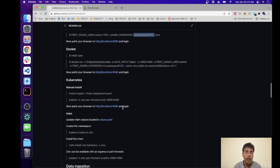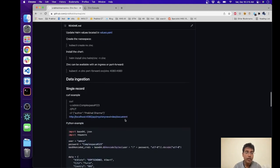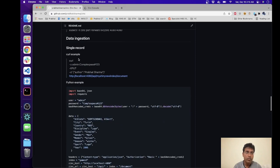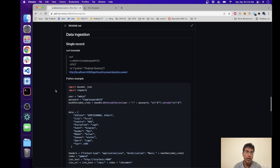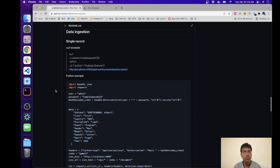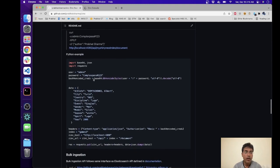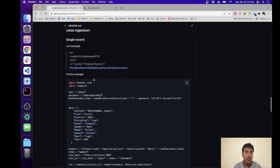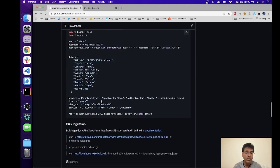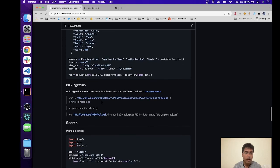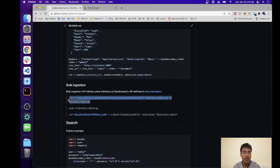And there are a couple of ways you can actually add sample data. You can add a single record using curl or Python. You can also add bulk data and we'll just take a look at this particular example.